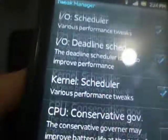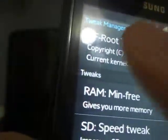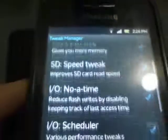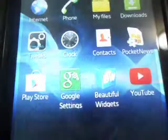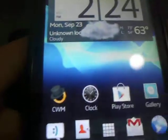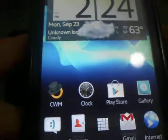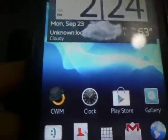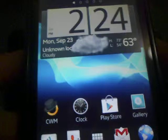And what CF root stands for is chain fire root and it's a special type of kernel that has a lot of features inbuilt into it. Now one thing that I really love about this ROM is simply the battery life.